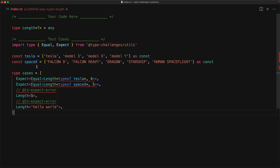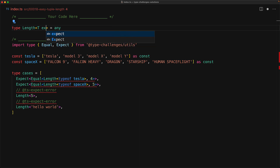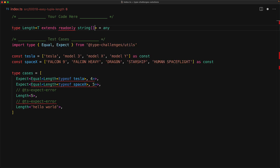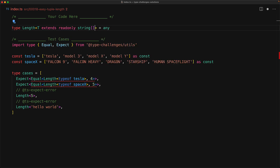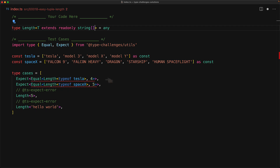Now if we think about the Tesla and SpaceX variables, a type that can accept both of these would be something like a read only string array. So we constrain the type T to make sure it conforms to read only string array. And now we do get an error if we try to pass in the number five, and we do get an error if we try to pass in a string, and TS expect error is no longer complaining.